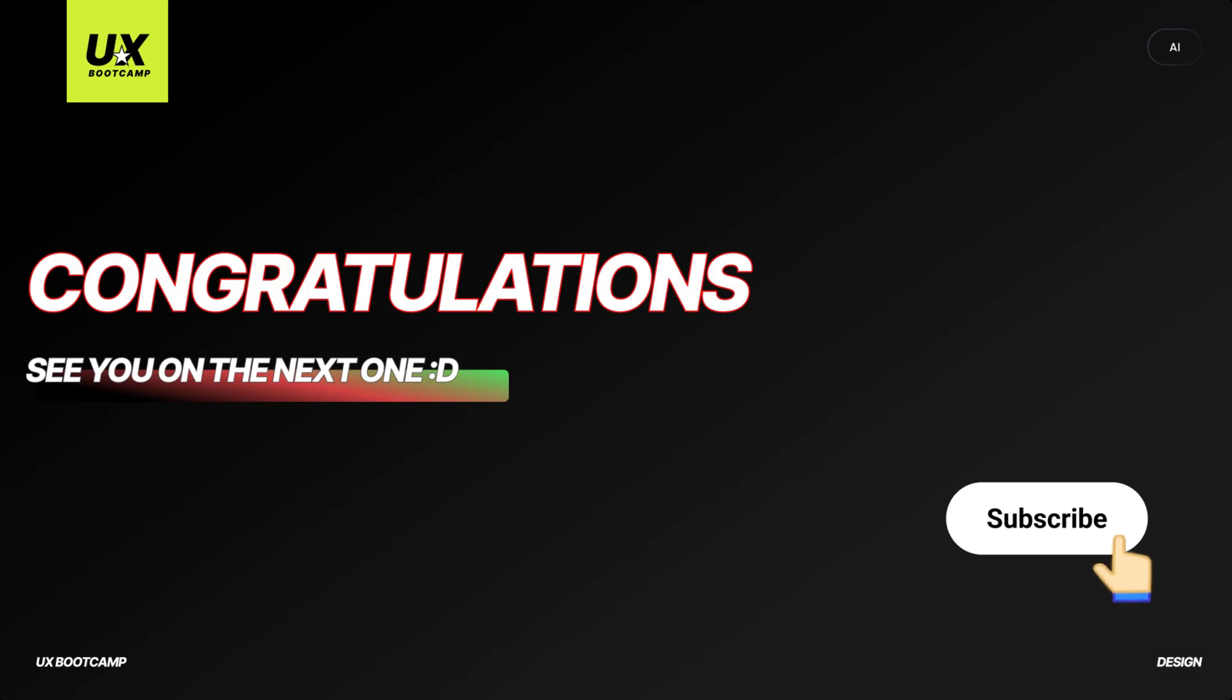Congratulations on watching till the end. If you like this video, subscribe to my channel. You won't miss out on more great content. I will see you on the next episode. Bye bye.